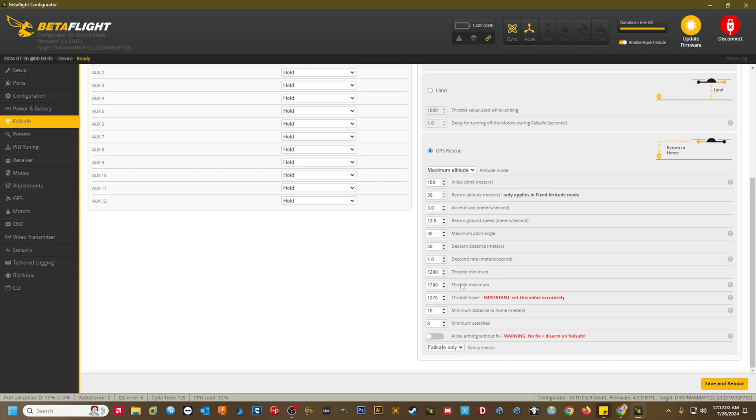Throttle max. 1900. This setting will also vary from craft to craft, but the default value should be okay. This is the maximum throttle value that can be used during GPS rescue. If you have a small light quad, you may consider reducing this if your return speed is low.